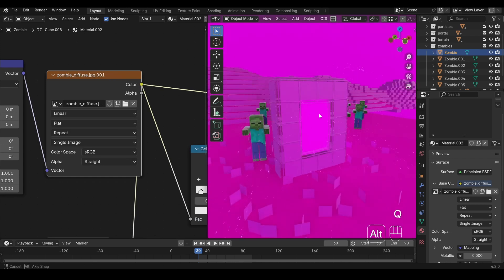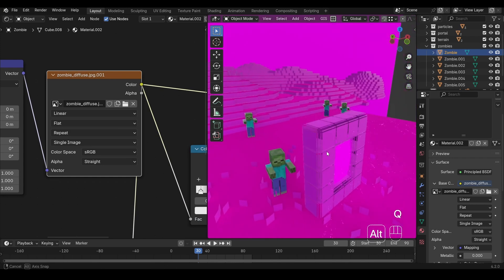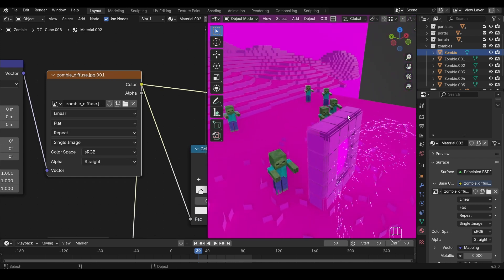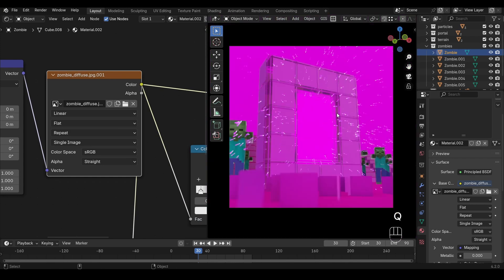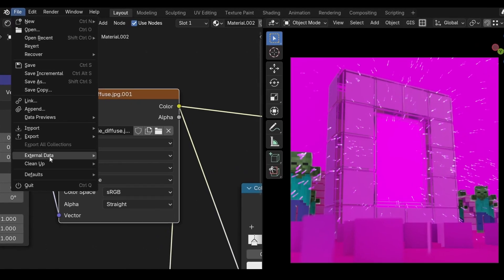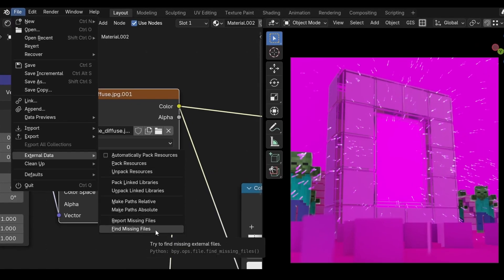If you only have the one broken texture, you should be all set to try rendering again. But what if you have an entire scene of broken textures, and reconnecting them one by one is going to take a lot of time? Fortunately, Blender has a helpful tool to reconnect your textures all at once — it's conveniently named the Find Missing Files tool. Inconveniently, it's located in a bit of a weird place: under the File menu, External Data, you'll find the Find Missing Files button.